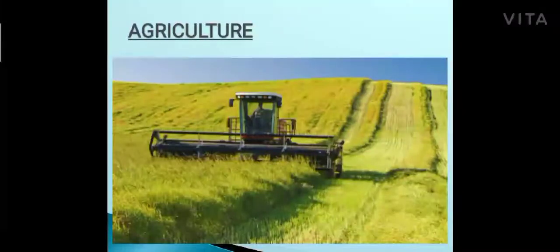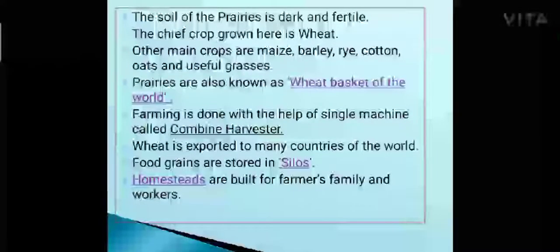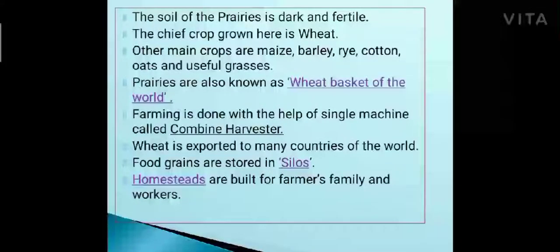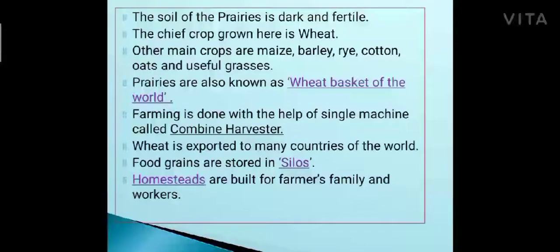The soil of the prairies is dark and fertile. The chief crop grown here is wheat, but the main crop in the southern prairies is cotton. The other main crops are maize, barley, rye, cotton, oats, and useful grasses. The prairies are also known as the wheat basket of the world.